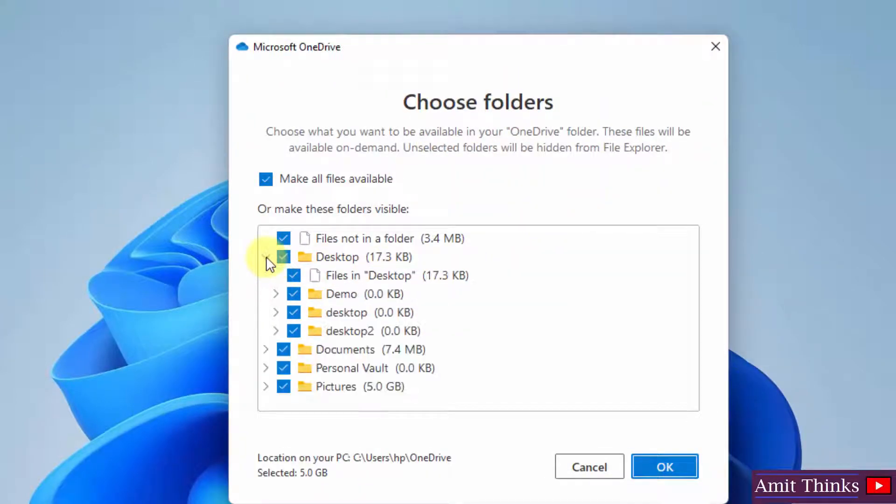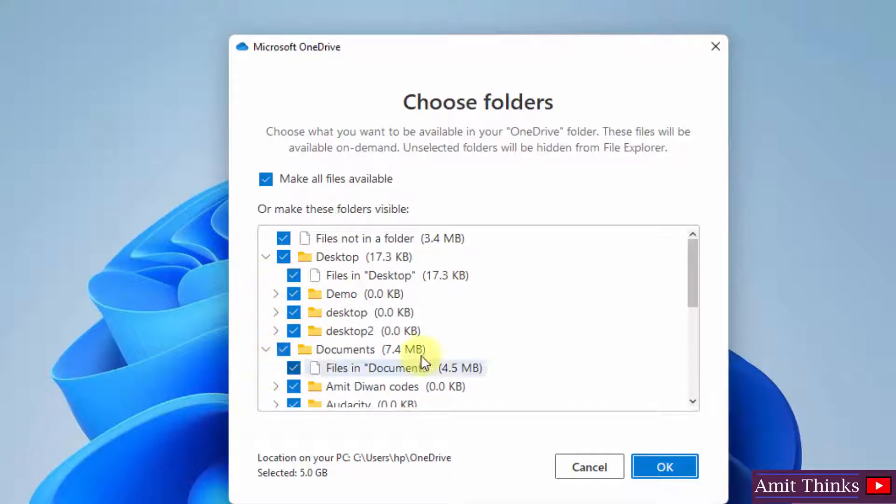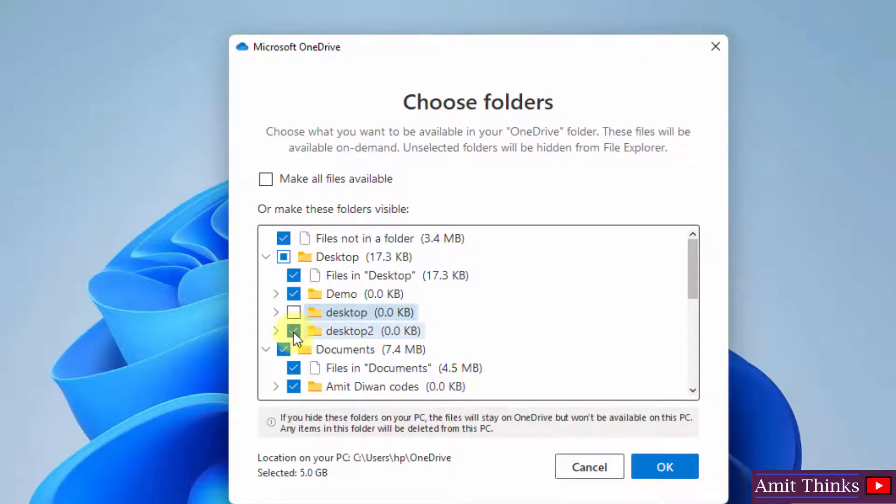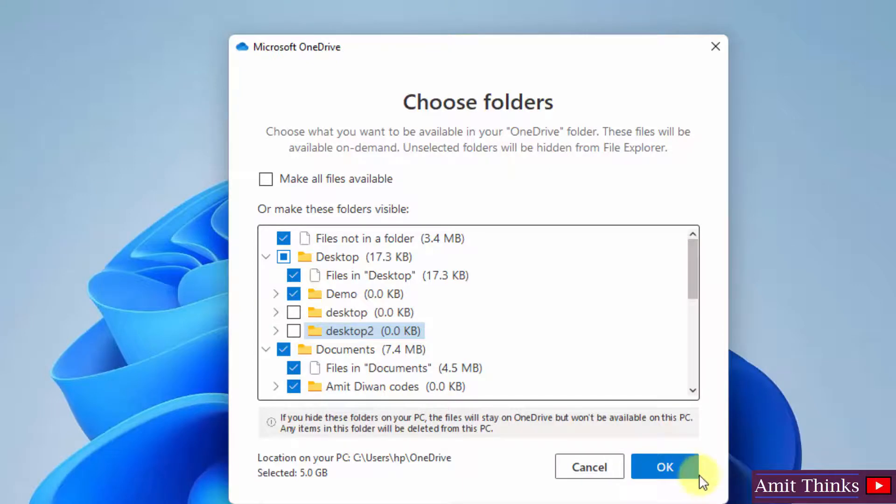If you want to uncheck, that means remove from the list of syncing files, you can directly select here. You can see I am selecting, you can directly unselect and click on OK here.